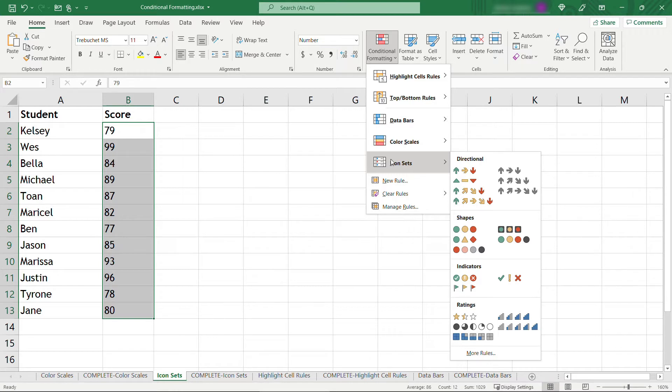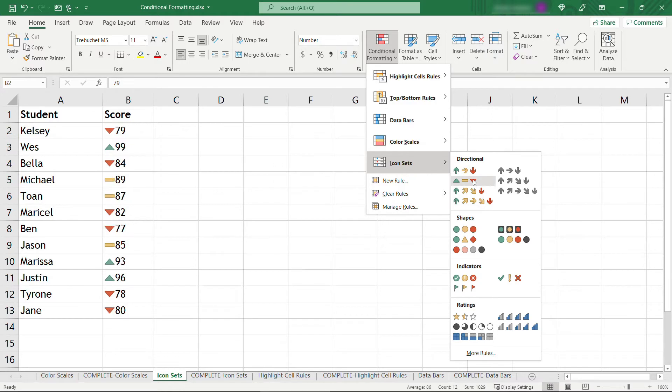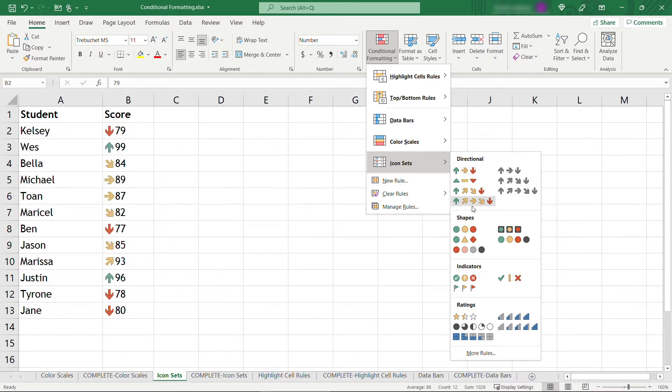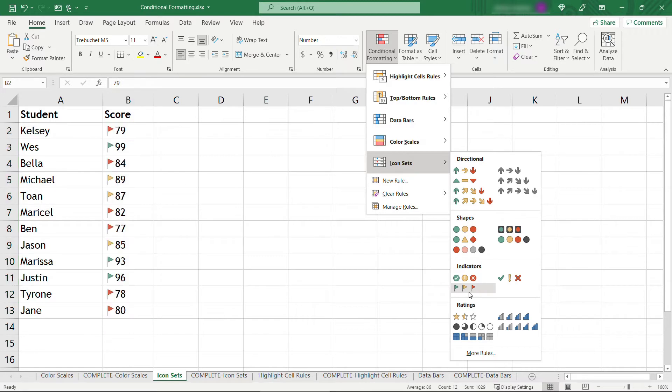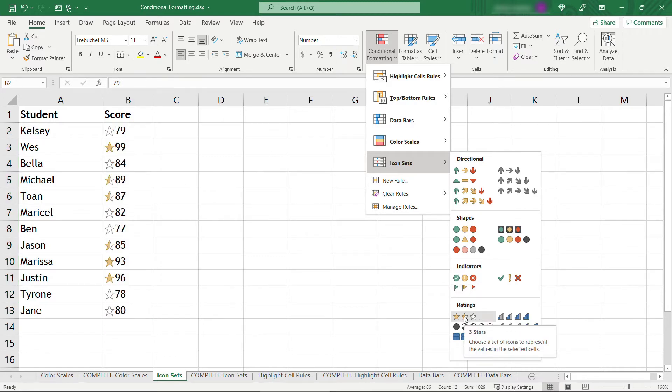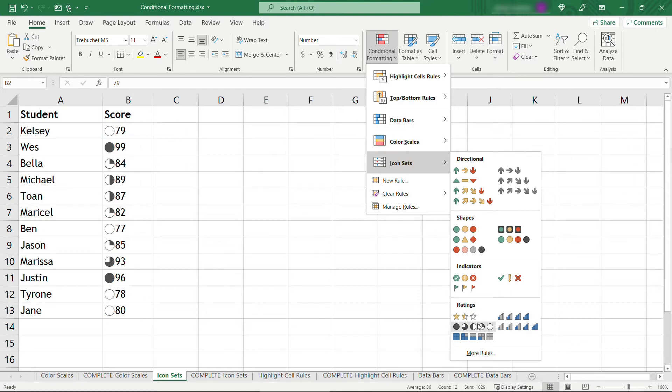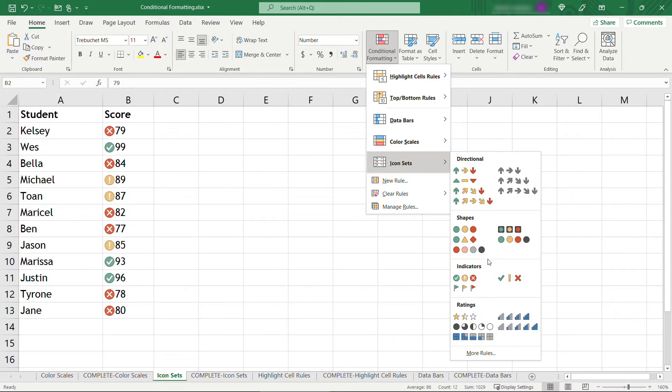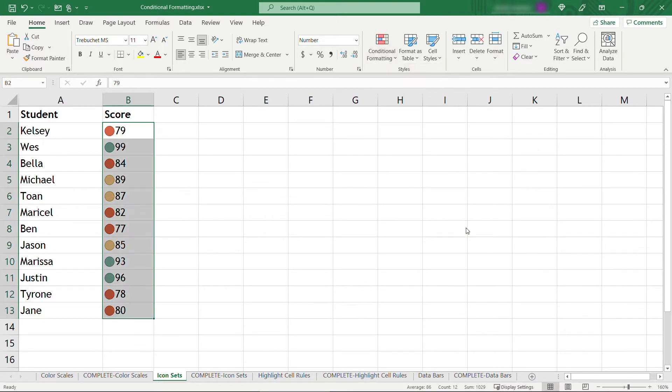Several different things you could use here. You've got directional arrows, you've got shapes, different indicators, and as you hover over these it'll give you a preview of what they look like, which is great. Maybe you want flags, maybe you want ratings, ratings in the bars here, different quarters, and so on. But let's just say we want to go with our shapes here, three different traffic lights, and it'll kind of guess on the color based on the numbers.